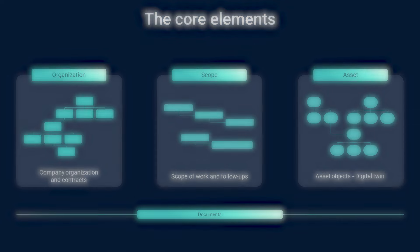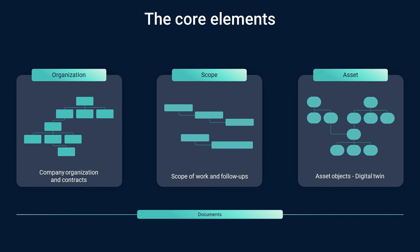Lastly it's the documents. The documents encompasses all necessary documentation required to construct and manage both the asset and the organization itself. It serves as a repository of knowledge and procedures for effective project execution and organizational governance.